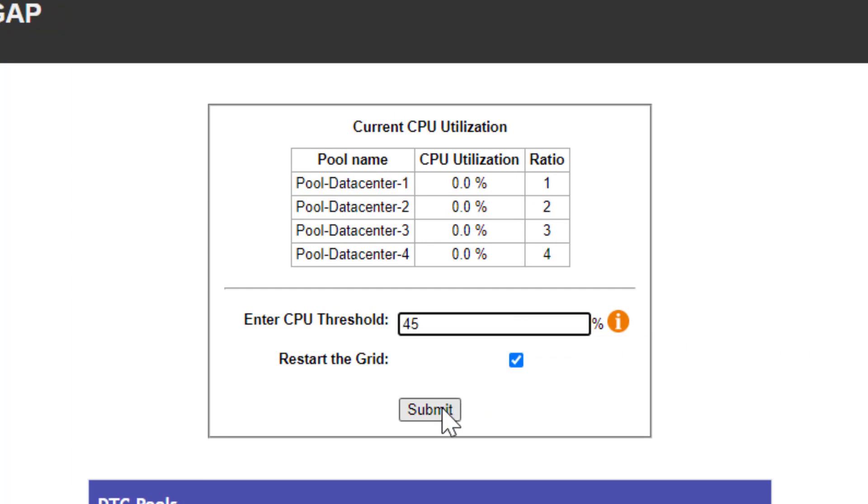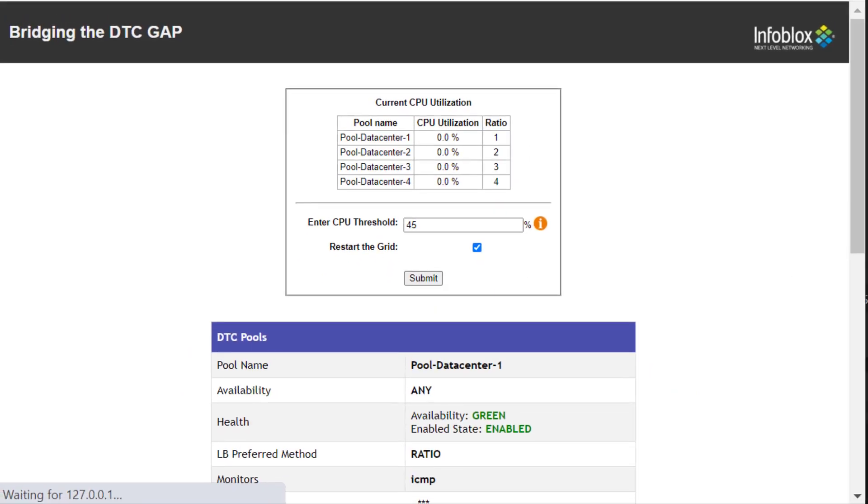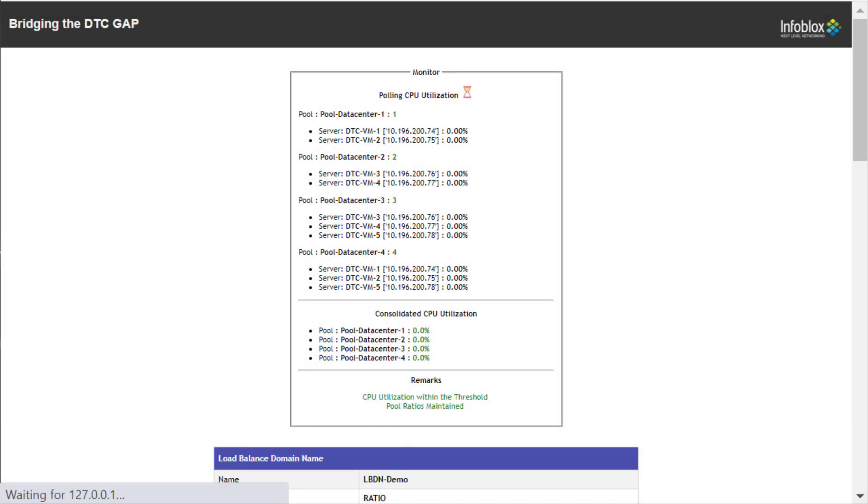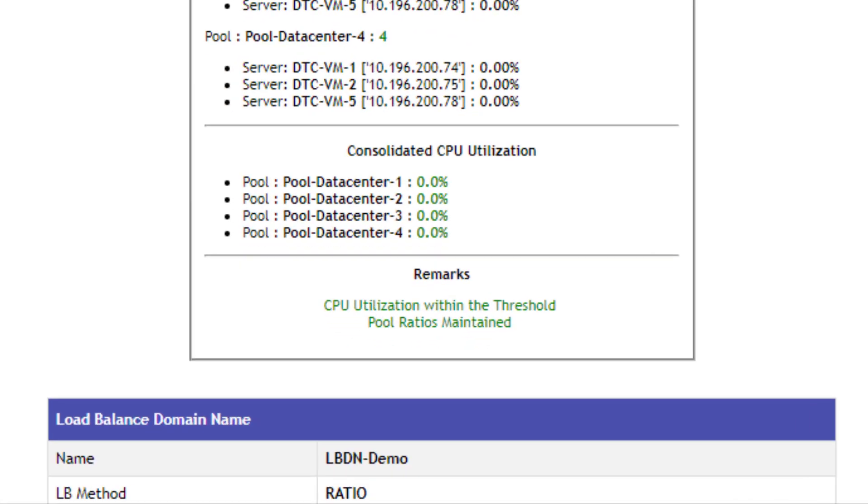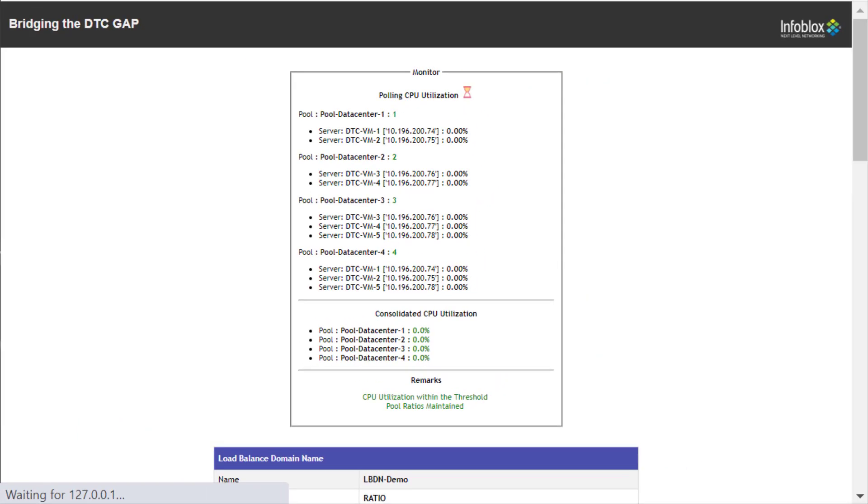Type the threshold value, let's say 45%, and press the submit button. The script starts monitoring the servers and consolidated results with the pool ratios are shown in the monitor.